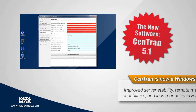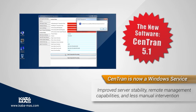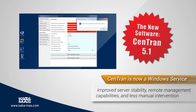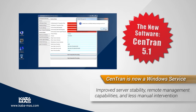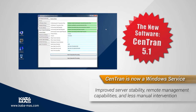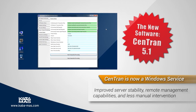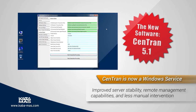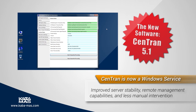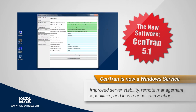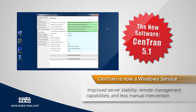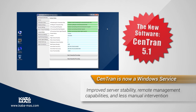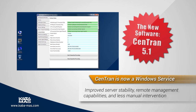With the introduction of CENTRAN 5.1, several landmark changes have occurred. The most important change is that CENTRAN now runs in the background as a Windows service. This allows for improved server stability. If a server is reset, CENTRAN will automatically restart without manual intervention.